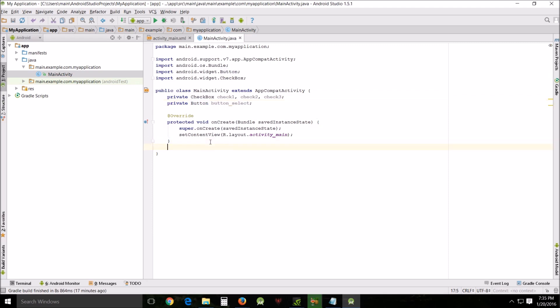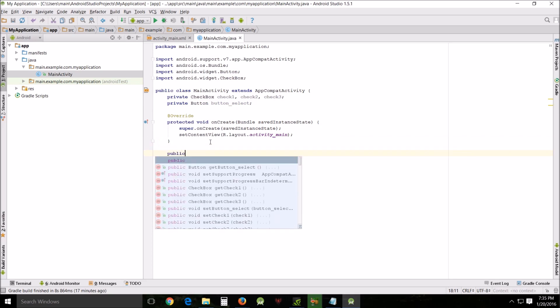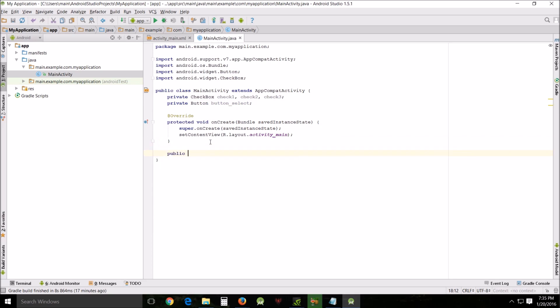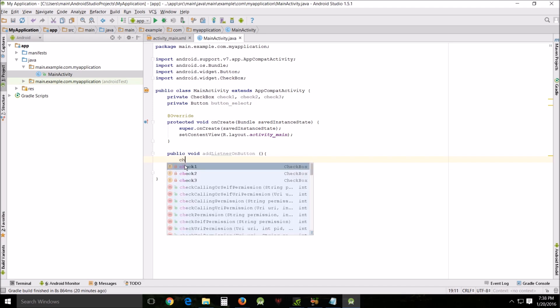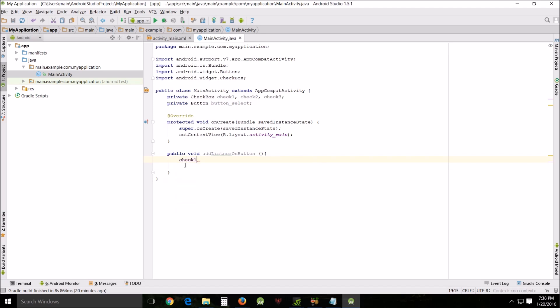Next we're going to go down here and create our method. I'm going to use public void because it's not going to return anything, and addListenerButton. Then we're going to add our curly braces.